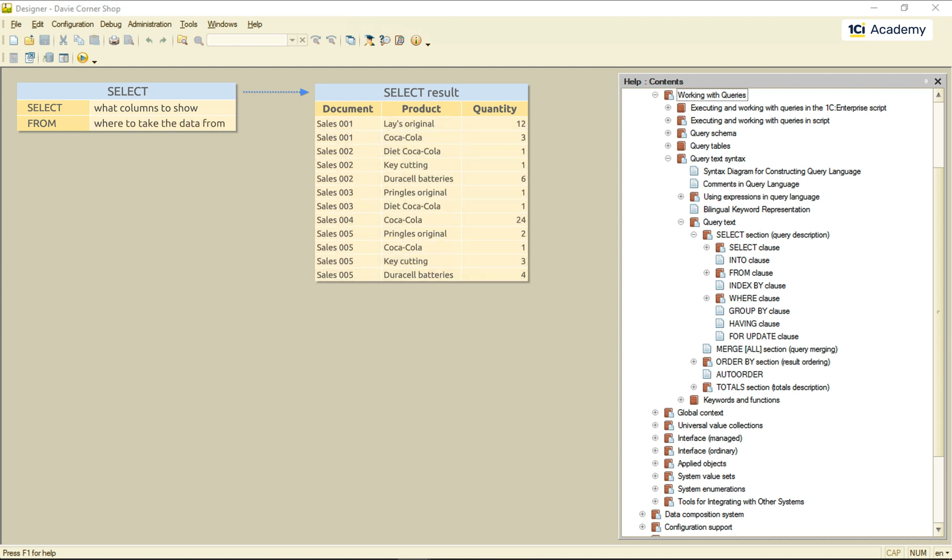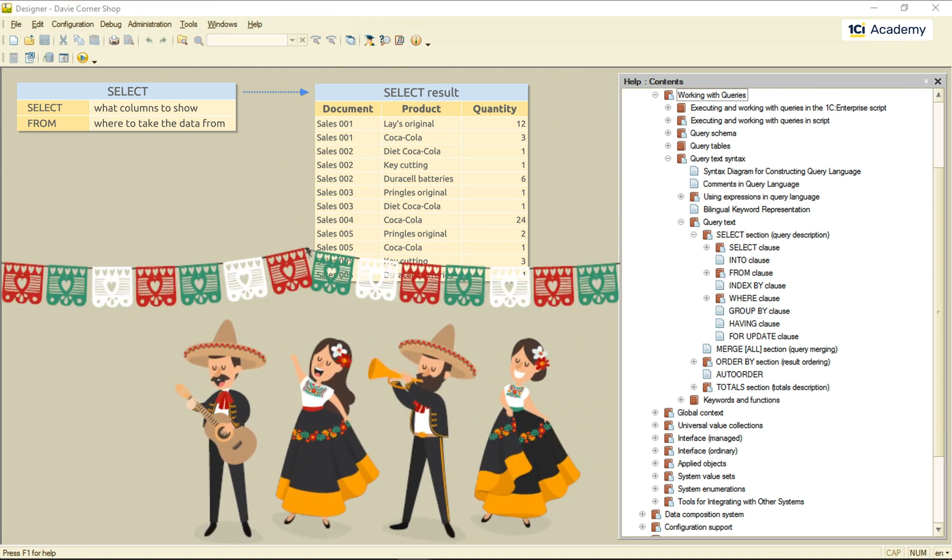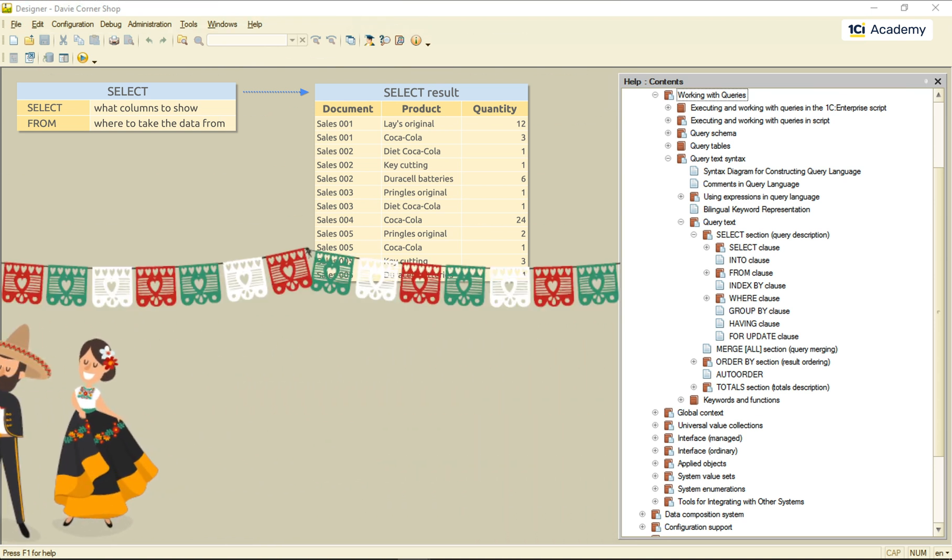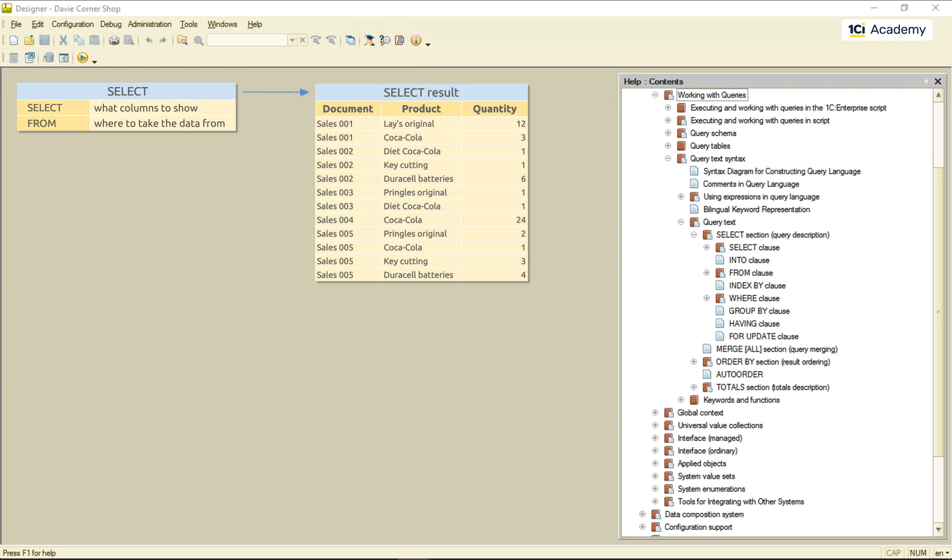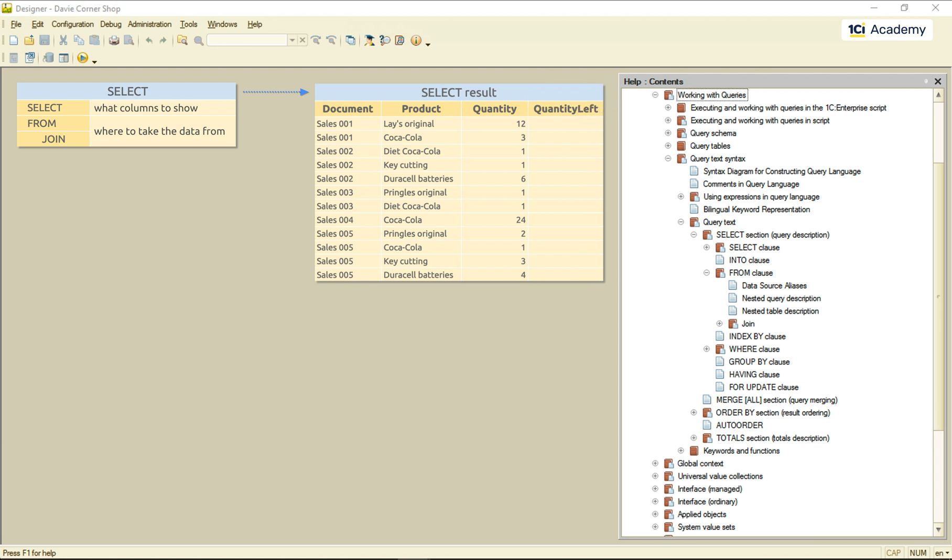If we want columns from some other tables to join the party, we use this JOIN thingy. And it grabs, for example, the inventory balance records, and adds it to the sales documents tabular section records.